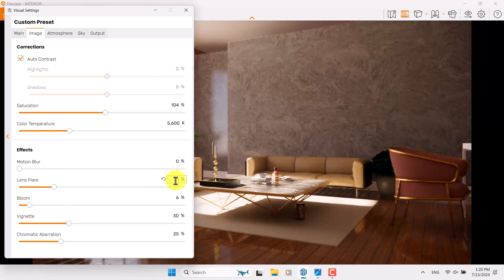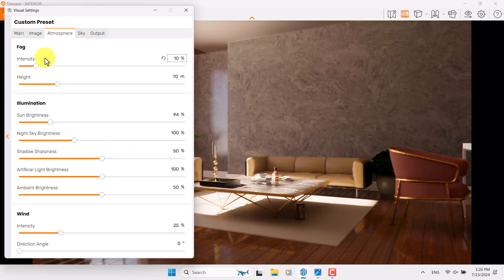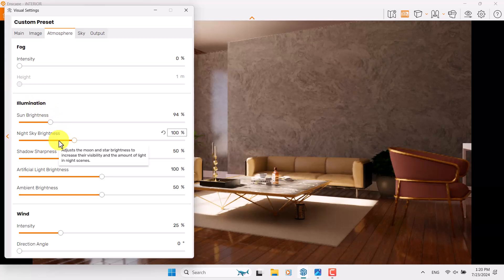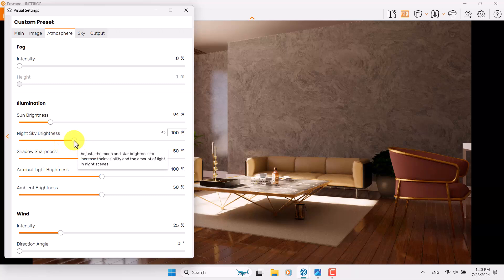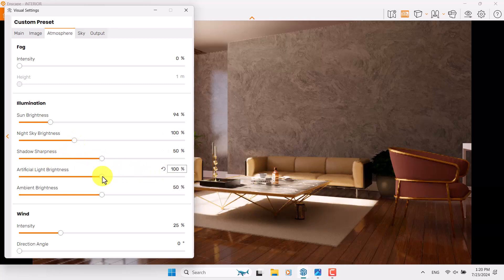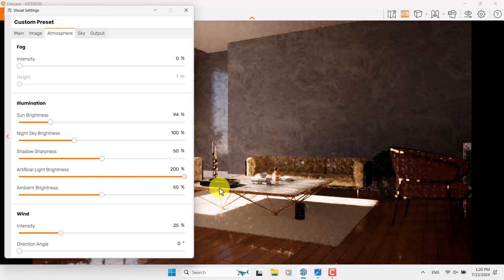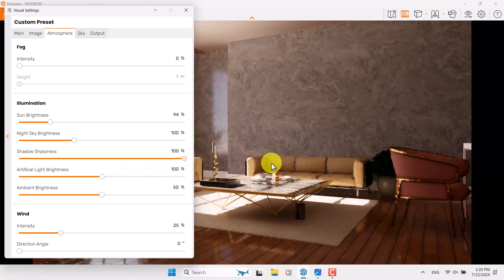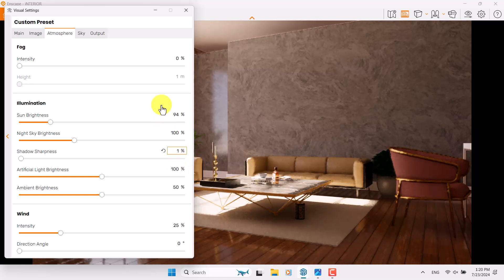Everything looks fine. I'm going to reduce the Vignette and Chromatic Aberration to zero. Atmosphere is not really useful here. Night sky brightness is not really effective in daylight rendering. Shadow Sharpness controls how sharp shadows appear in your environment — if I increase it to 100 it will look completely unrealistic and artificial. Something like that will happen so I try to use soft shadows.